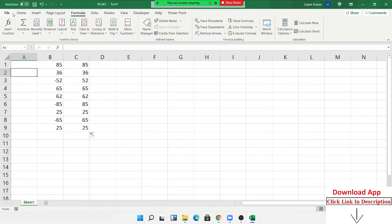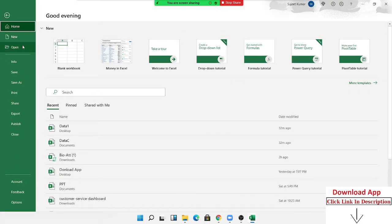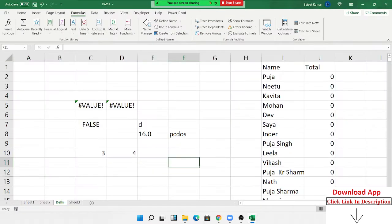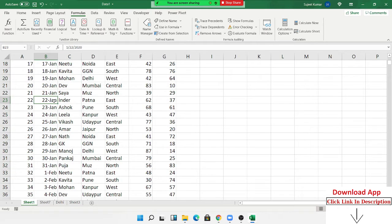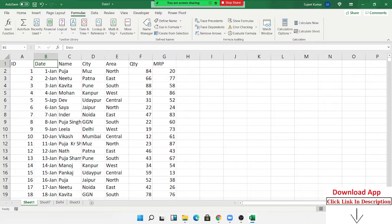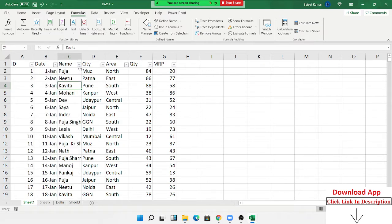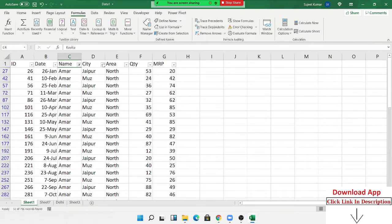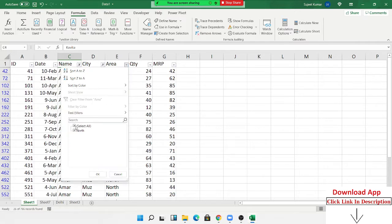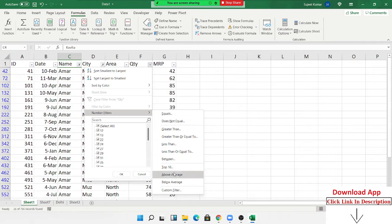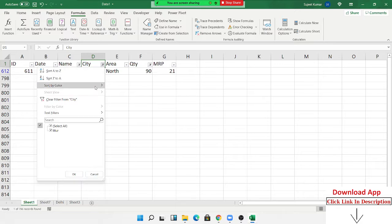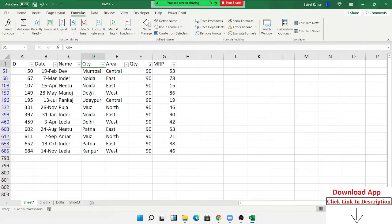The second formula is AGGREGATE. But before aggregate we need to understand SUBTOTAL. Here is my data and I apply a filter with the shortcut Control+Shift+L. After filtering — for example, filtering by a name like 'Amar' — these are my filtered numbers, and the problem is I want to get the sum of only the visible rows.